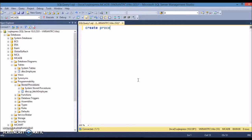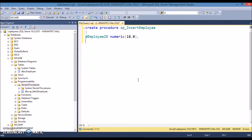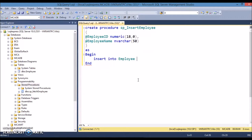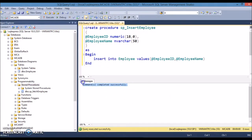Writing the procedure: create procedure sp_insert_employee. Provide the parameters - first is employee id, second parameter is employee name which should be nvarchar. Let's take only two fields. Here you can write the insert query: insert into employee values - employee id and employee name. Let's execute this procedure and it completed successfully.